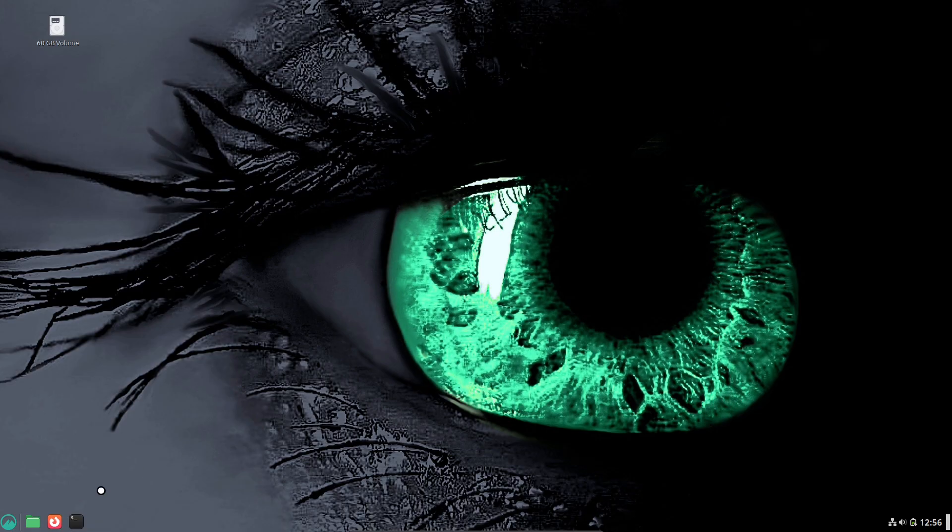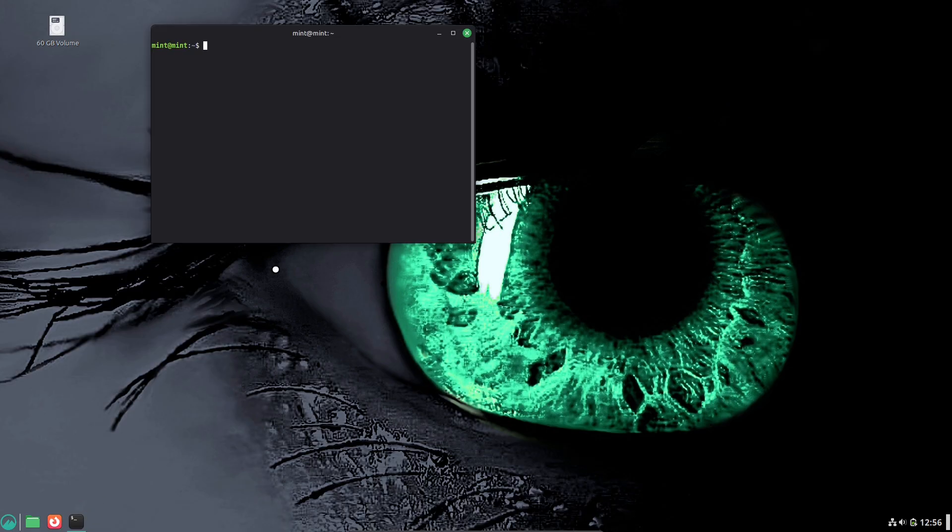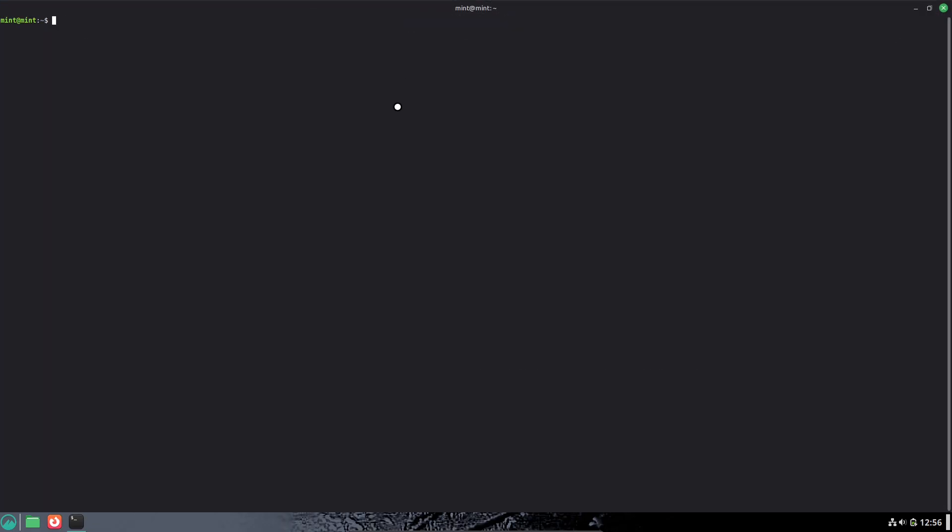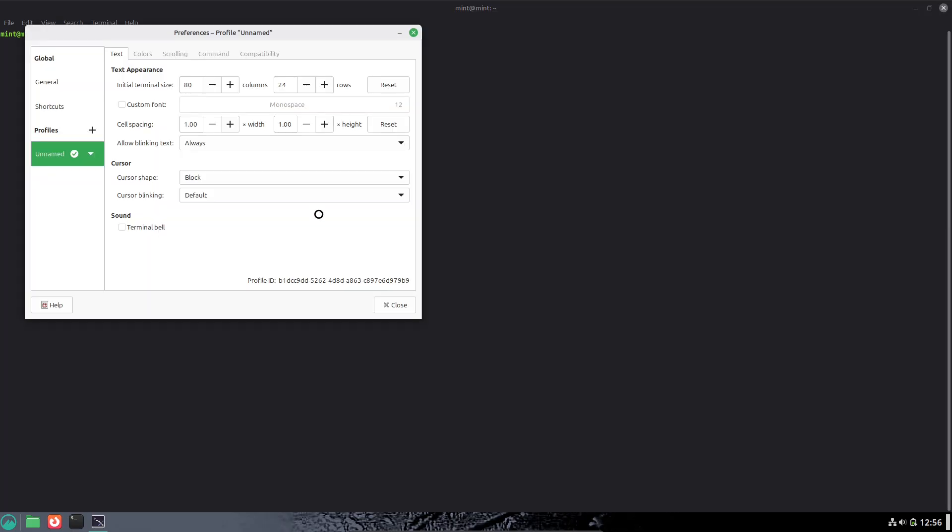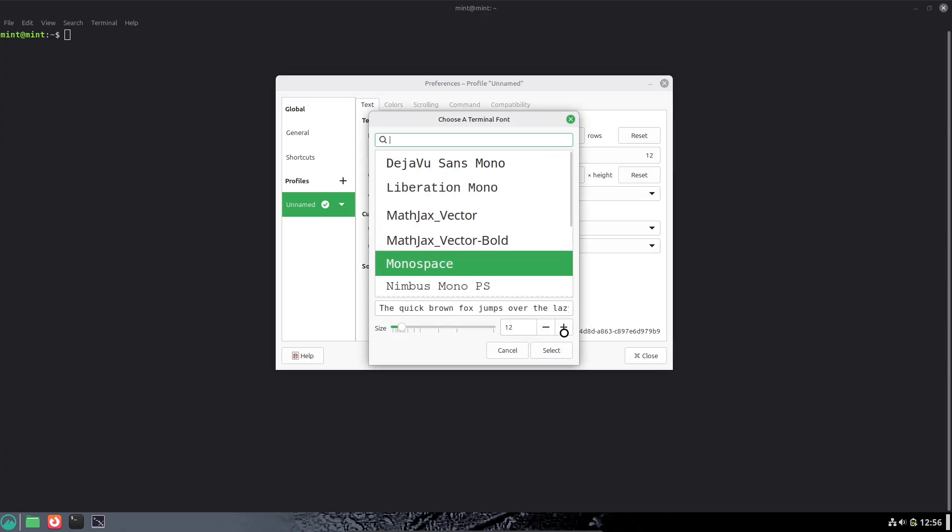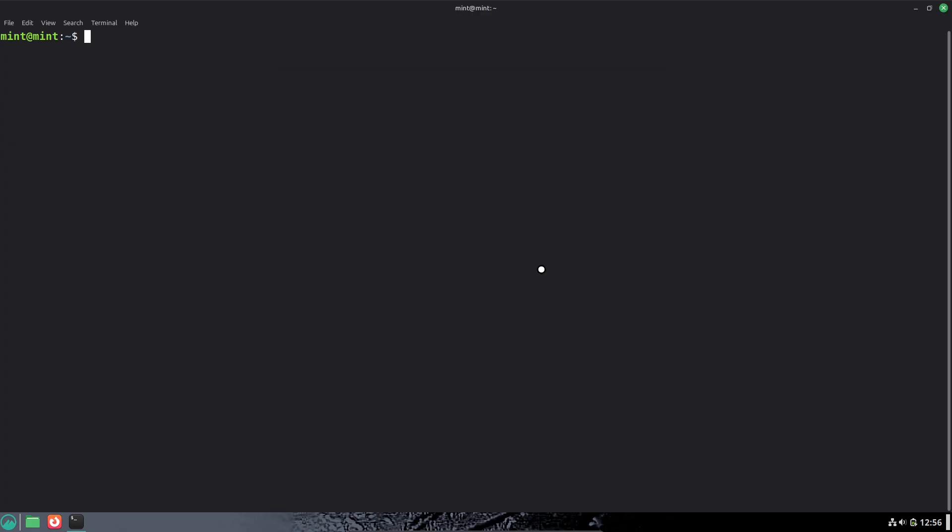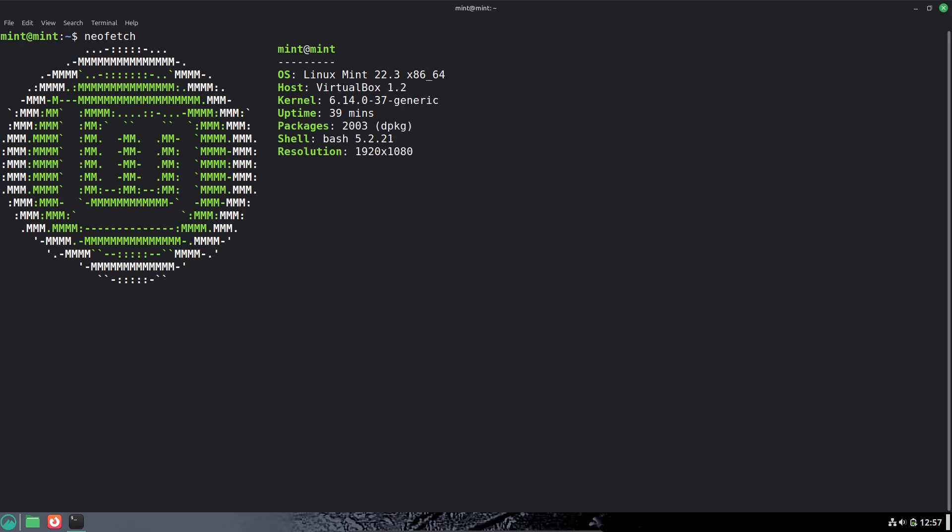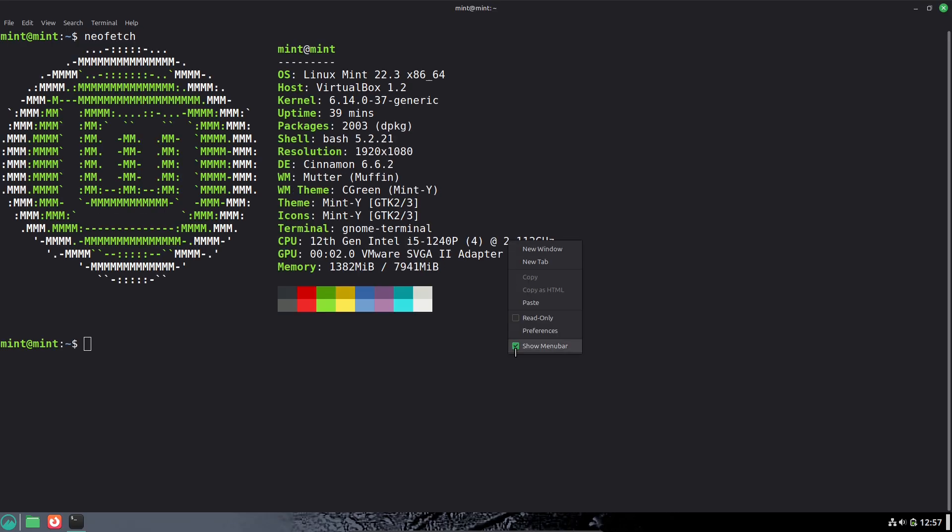Quick Background. Linux Mint 22.3 is a long-term support release with fixes and refinements built on the 22.x series. Official upgrades for point releases are provided through Mint's Update Manager and documented upgrade procedures.